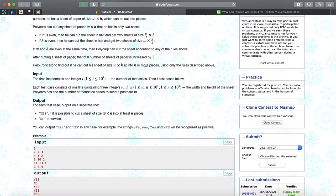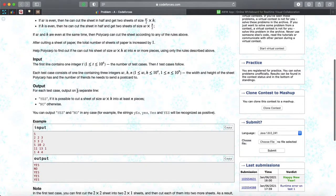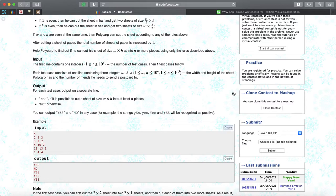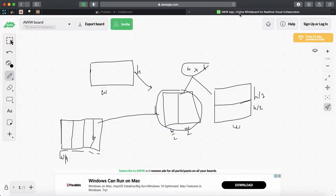Help Polycarp find out if he can cut a sheet of size W by H into N or more pieces using only one of the rules above. The input is: number of test cases, then W, H, and N for each test case.